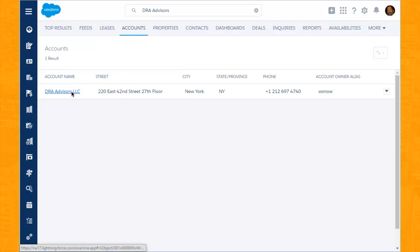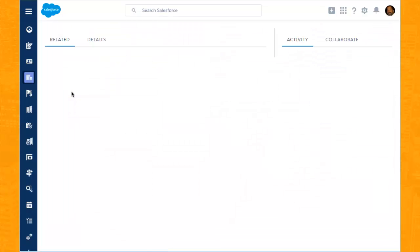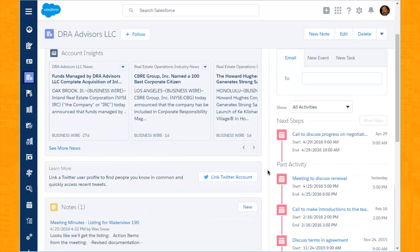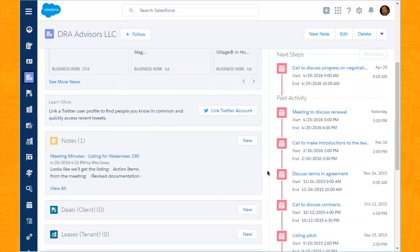Upon getting the results set, we click through to the desired record, and we can immediately see on the right-hand side what we call the activity timeline, allowing us to see not only those things that we have planned in the future for DRA, but also those things that have occurred in the past, regardless of who they occurred with and when.